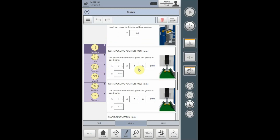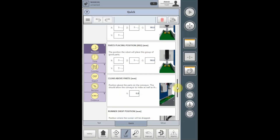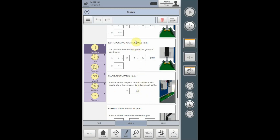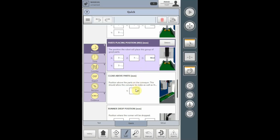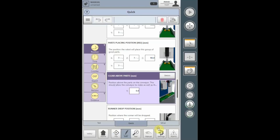The parts placing position can have up to sixteen separate part placing locations. Placing one will be where the first part is placed, then the robot will move to the second placing position, the third placing position, and so on. The clear above parts position is used when there is more than one placing position. You can teach a height above the placed part that the robot will clear to before moving to the next placing location. If only one placing position is required, you can leave the defaulted Y position at zero. After placing all of the parts, the robot will always move to zero to return to the mold.